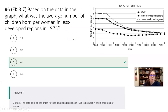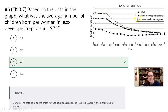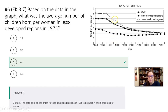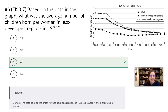Question six: based on the data, what was the average number of children born per woman in less developed regions? Again, this is trying to catch you — make sure you're looking at the right line. Less developed is the open circles. At 1975, right there — a little less than five, about 4.7 — that's 1975 for less developed regions.